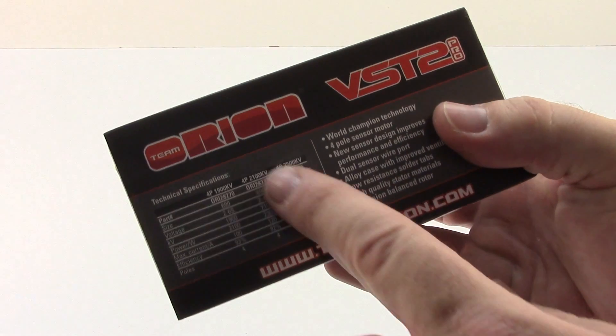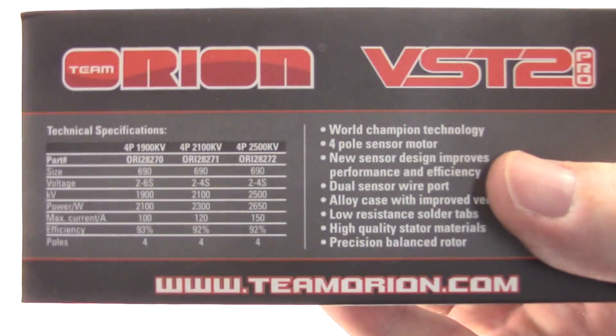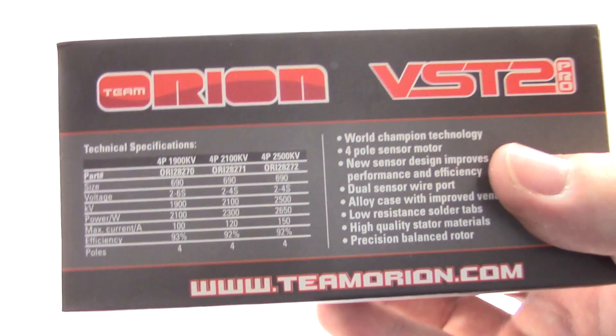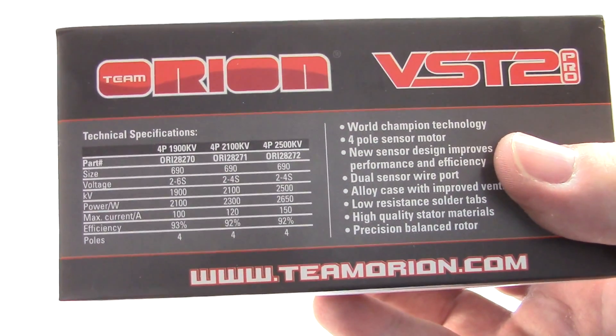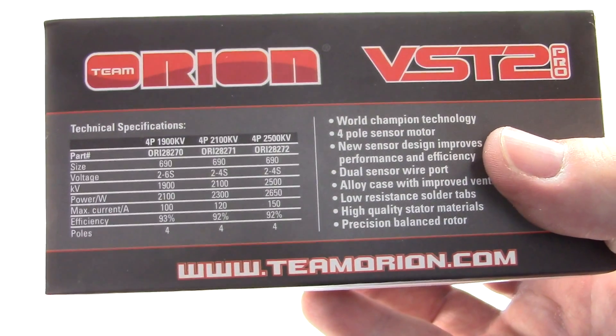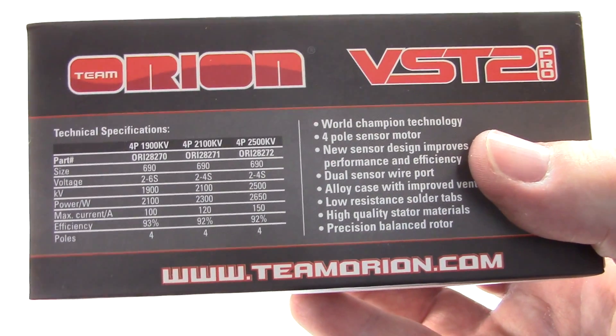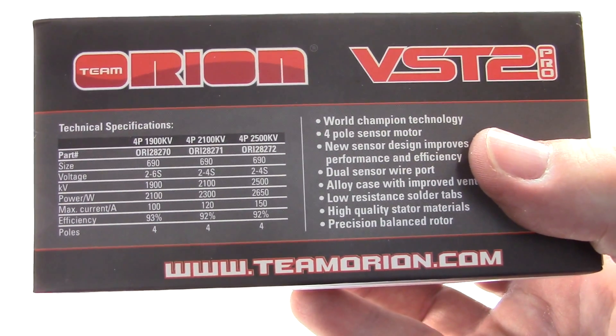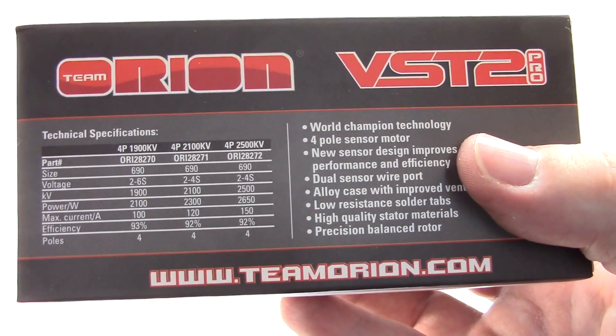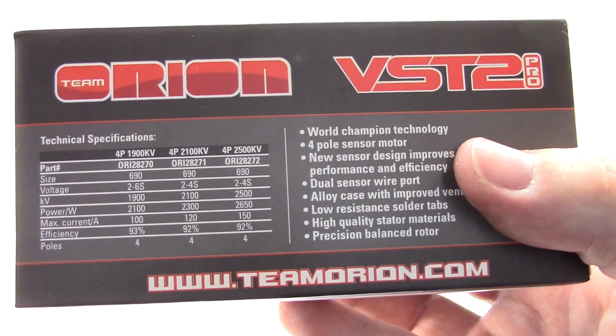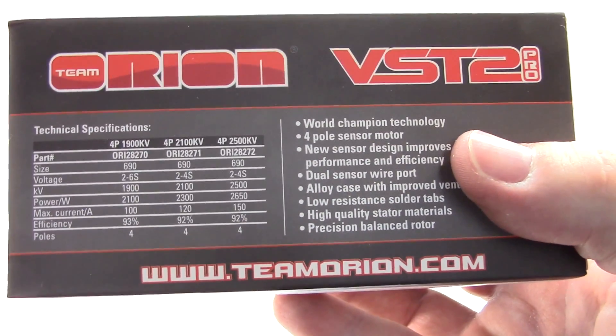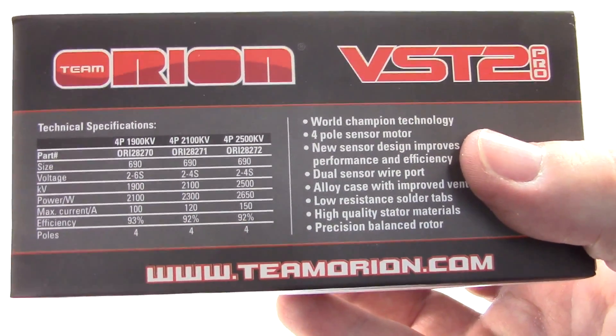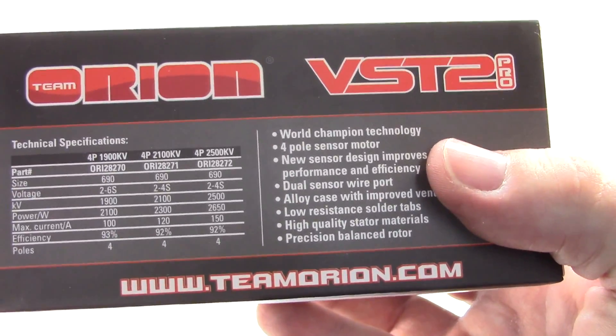I did choose the middle of the line. This is the 2100 KV option. There's also a 1900 and a 2500. I do plan to run this on 4S only. The 1900 you can run up to 6S. 690's the size. Looks like the max current is 120 amps you can put through this thing. And it looks like the efficiency rating is 92%, whatever that means.